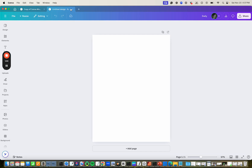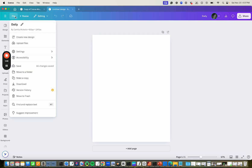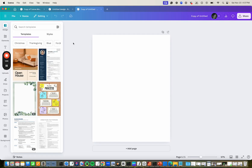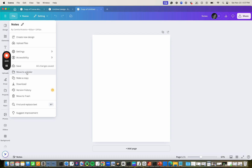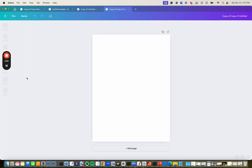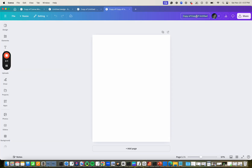That first design is going to be my daily pages. Then I want to duplicate this one — this is going to be my notes pages. And then one more time — this will be my back cover. It'll all make sense in a minute.